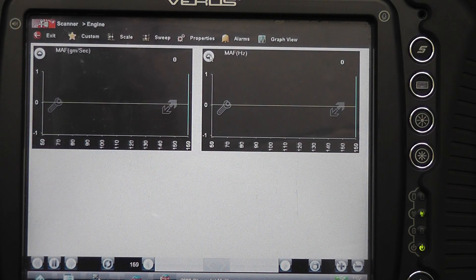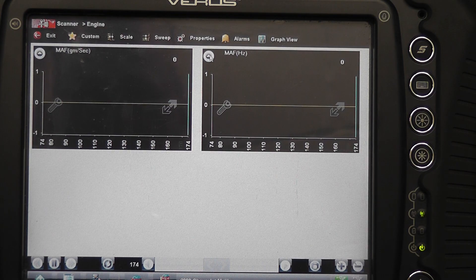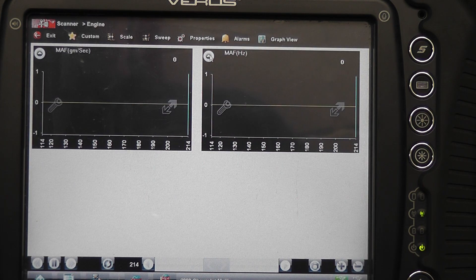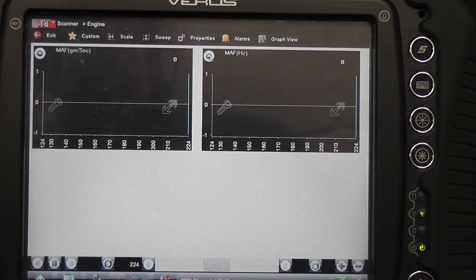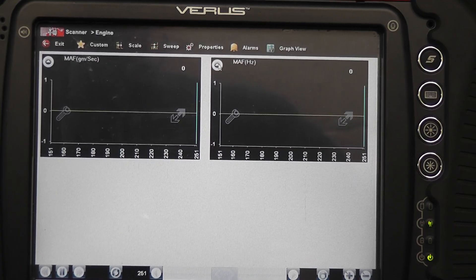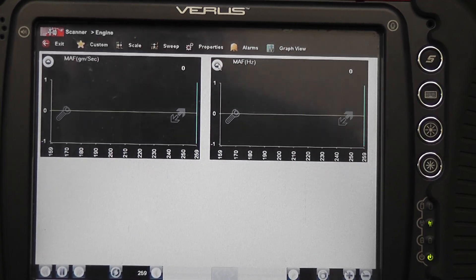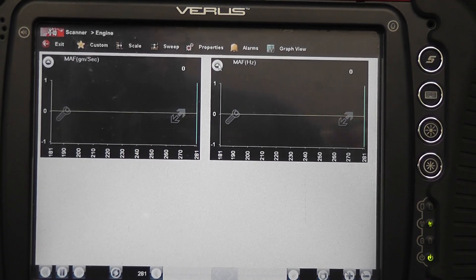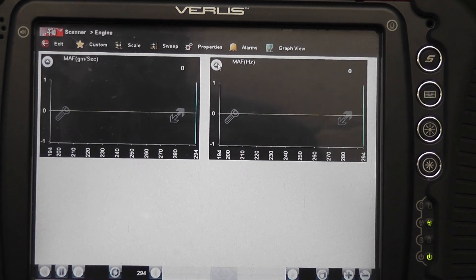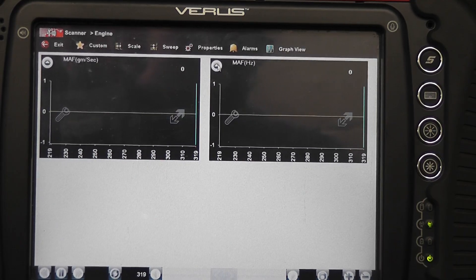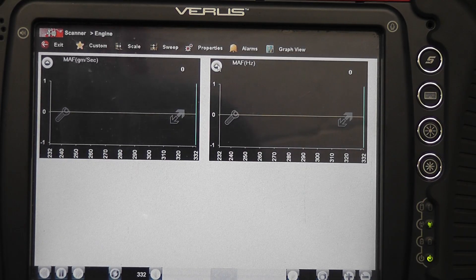You can see our two data parameters for our mass airflow sensor: mass airflow grams per second on the left, and mass airflow Hz or frequency on the right. Go ahead and start the car. This thing should run about 2000 to 2500 hertz at idle. As you can see with the engine running, we've got no signal at all. So our next step is to go to the mass airflow sensor and do some voltage checks at the sensor. Shut it off and turn the key back on.